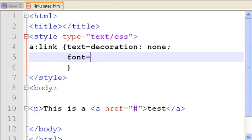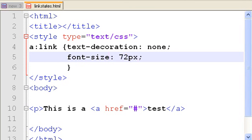font-size colon and 72 pixels. That'll dramatically change what you see on the screen. I save that and